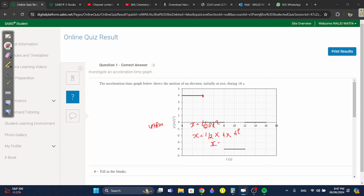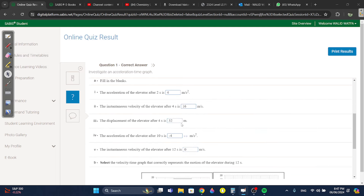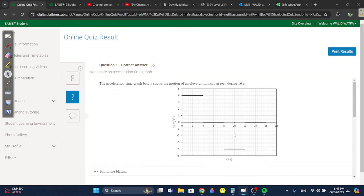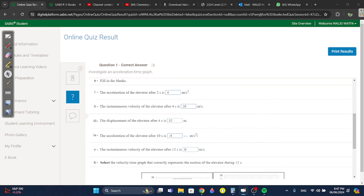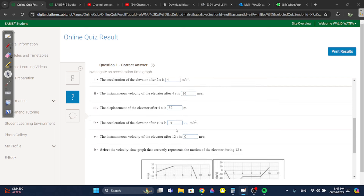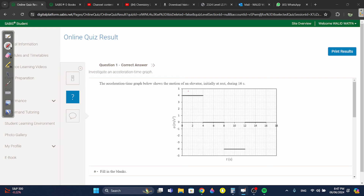You get x equals 32. For part iv, the acceleration after 10 seconds is minus four. The instantaneous velocity after 12 seconds is zero. Here the velocity was 16 because four times four. Then it stayed at 16 — so it was accelerating for four seconds until 16, then acceleration became zero, so velocity stayed constant for another four seconds.